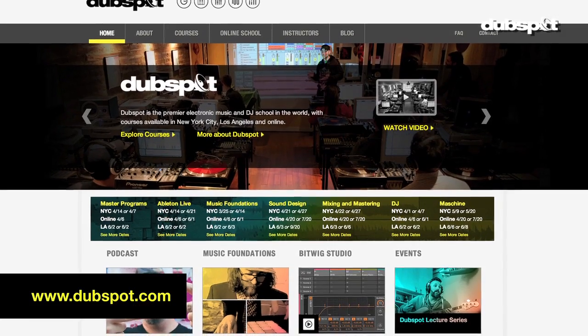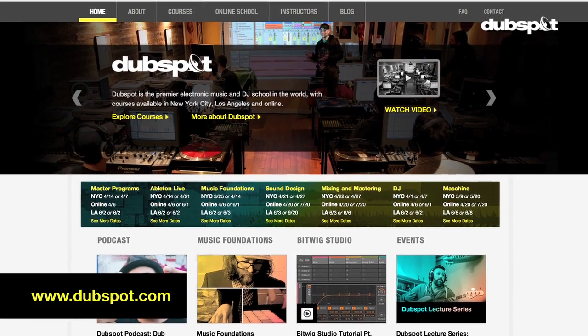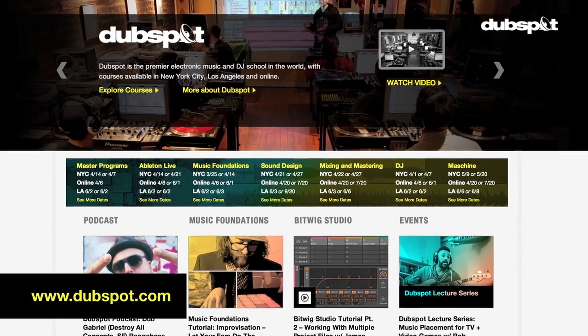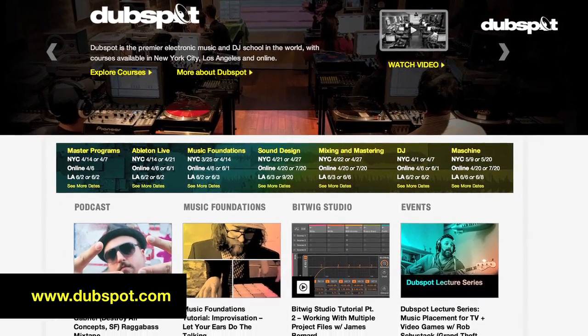For more information about our courses in New York, Los Angeles, and online, check out www.dubspot.com.